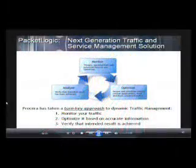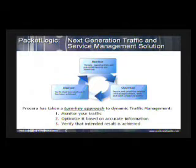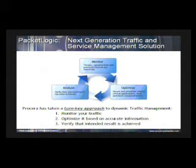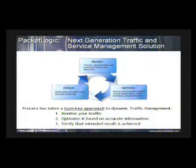Broadband service providers of all kinds are finding it more difficult to consistently keep their subscribers happy. While subscriber service expectations change daily, the requirement for real bandwidth management and application control is rapidly becoming a competitive must-have instead of a like-to-have.